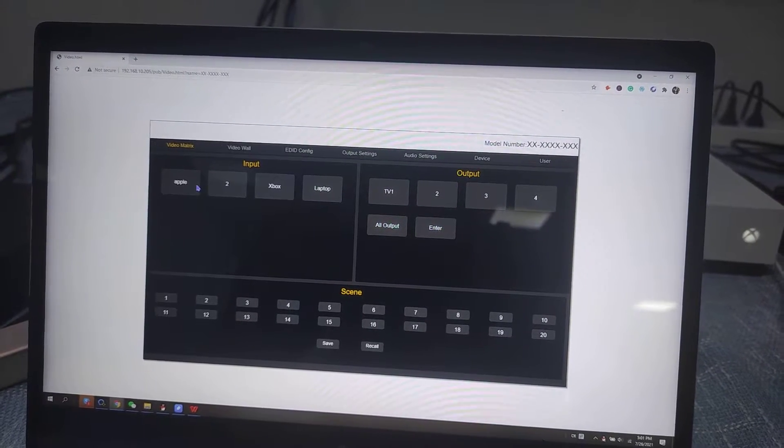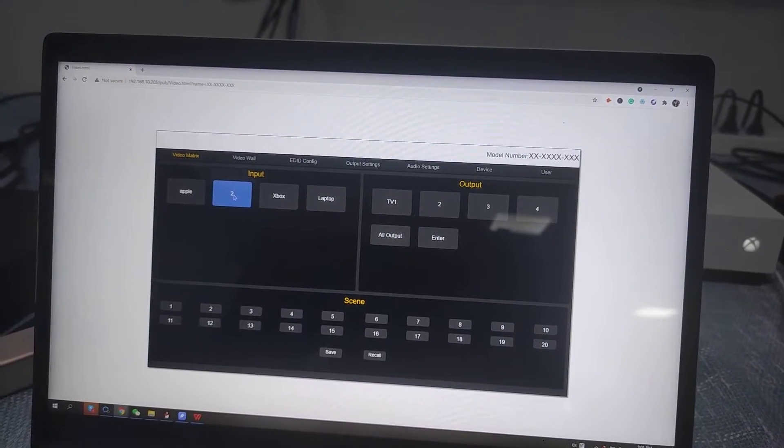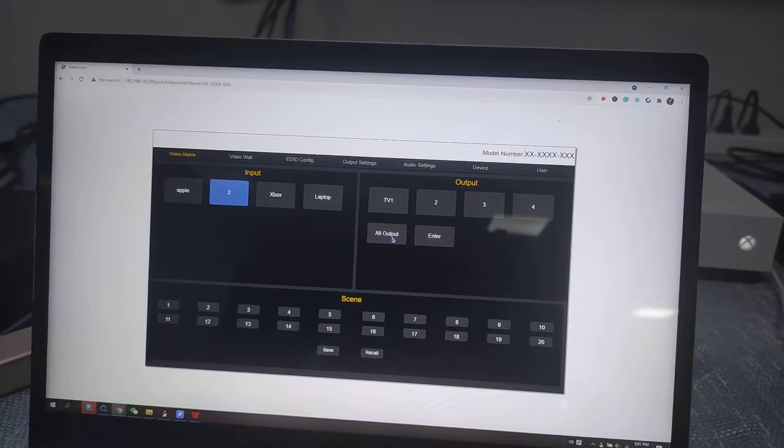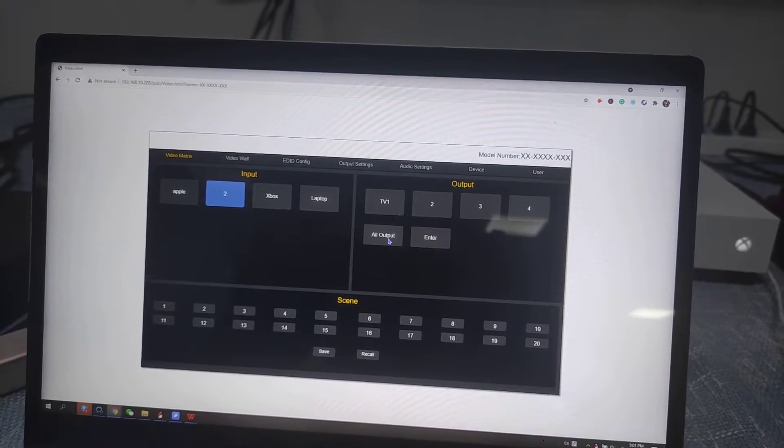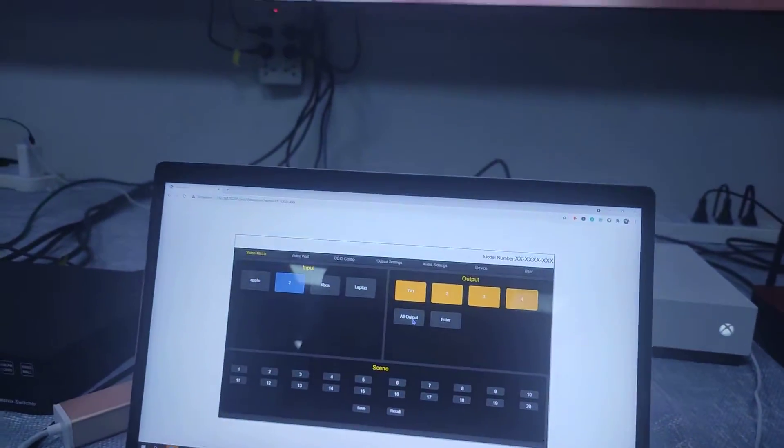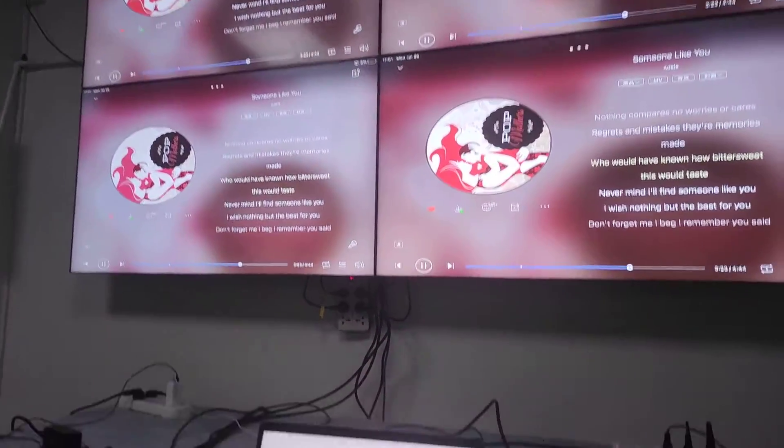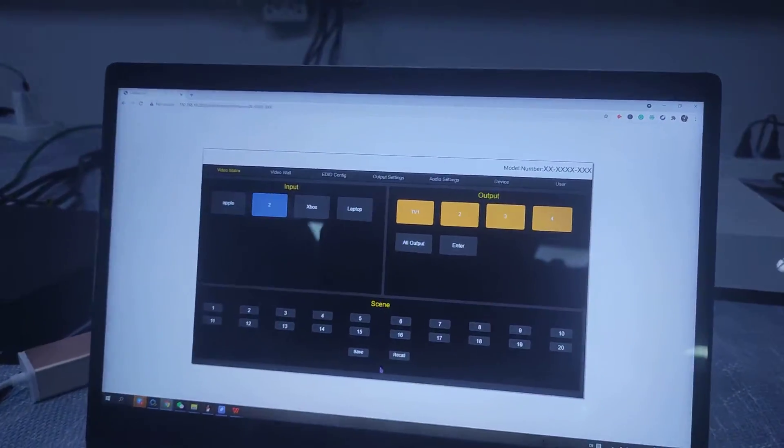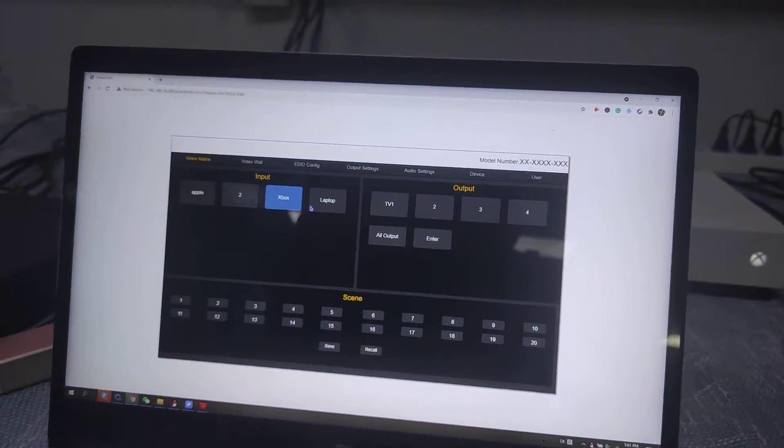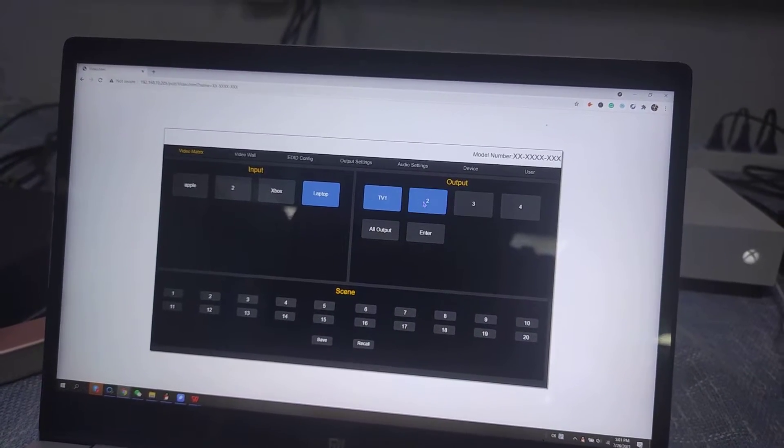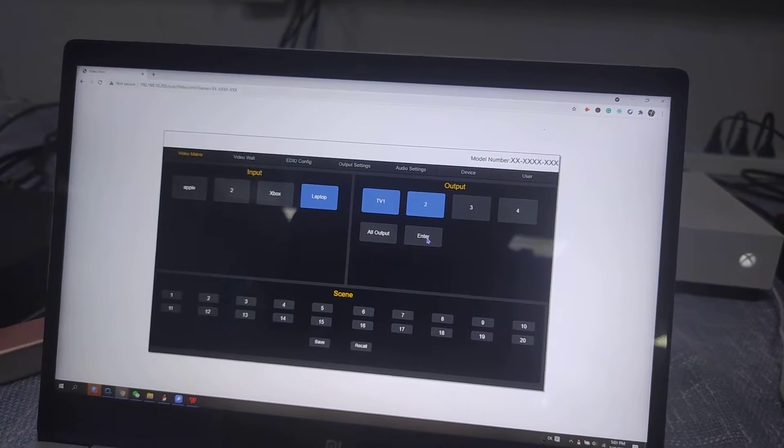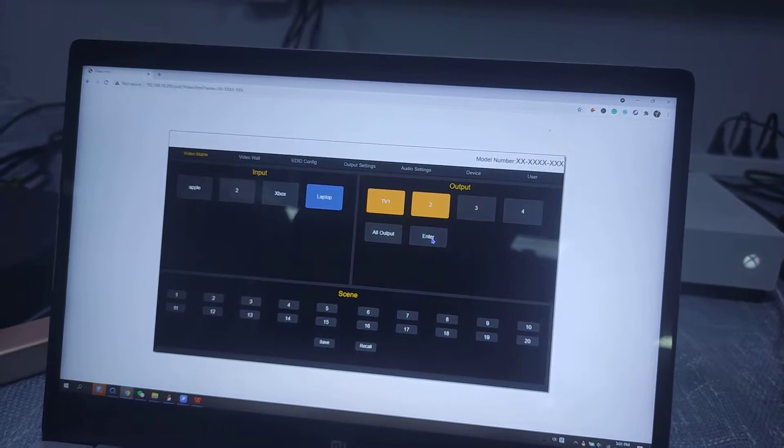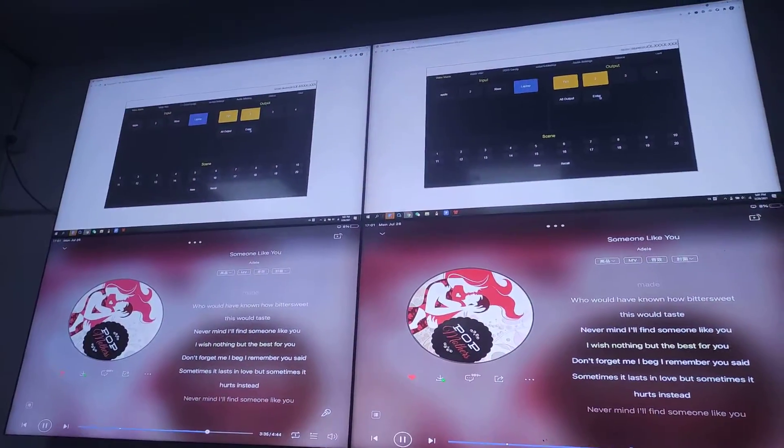For the switching it will be very simple. We just select this input source. We can just hit all outputs. It will switch automatically. Or we want to switch to specific outputs. We also can select the laptop, then select the outputs, then hit the enter button. Then we can have the switch.